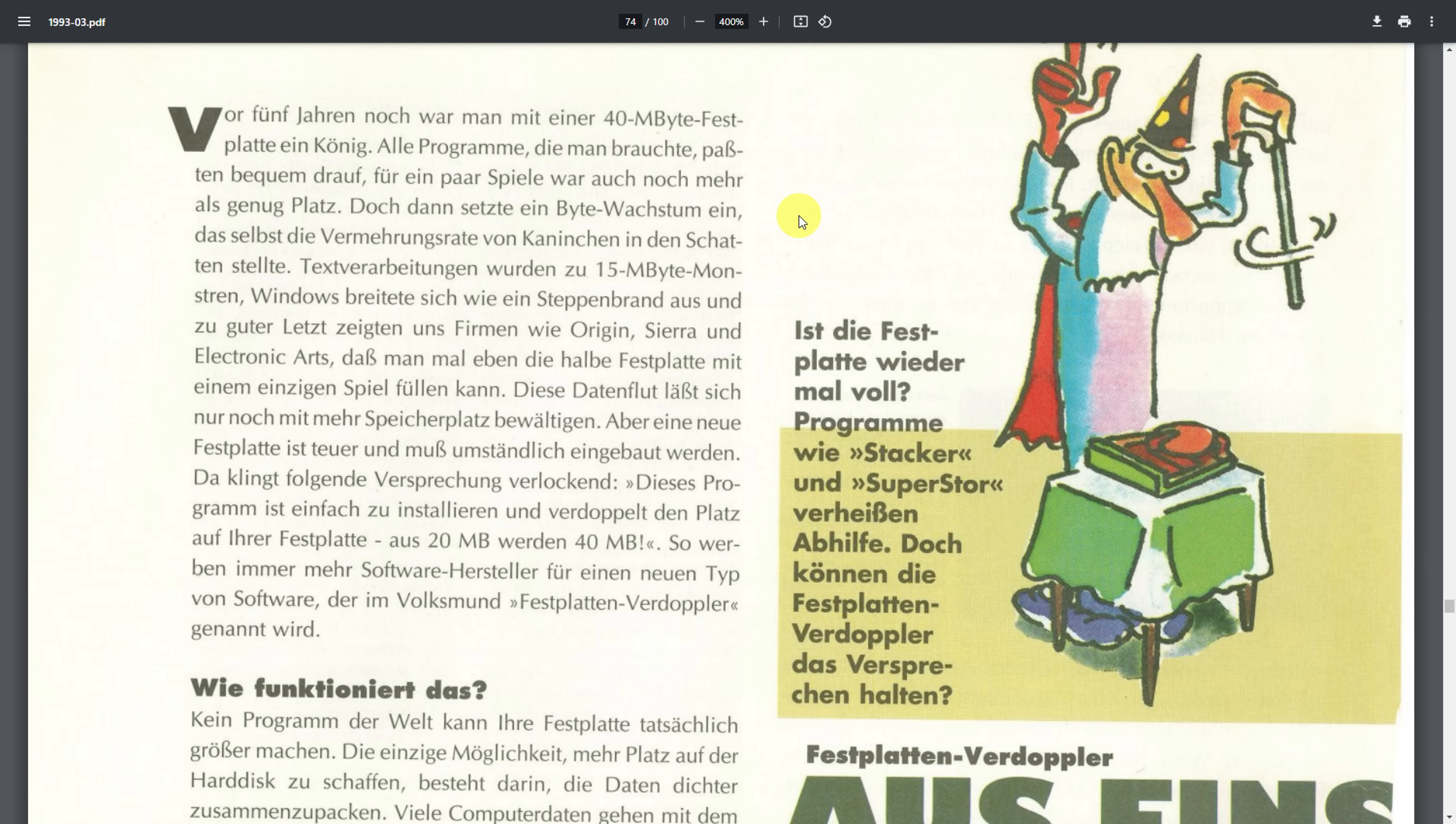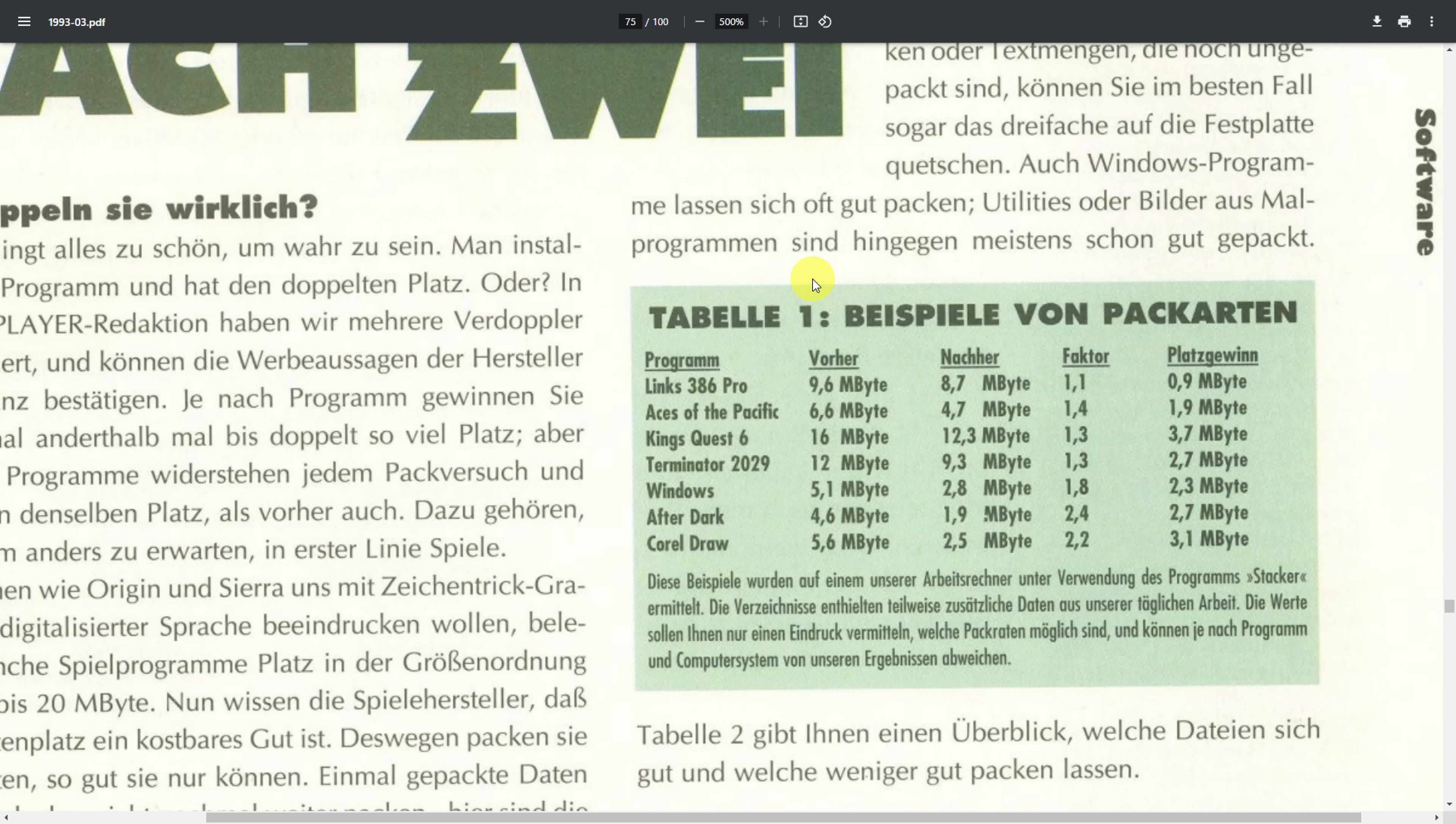I found a cool article in the German PC Player magazine from March 1993 where they looked into software that could double the capacity of your hard drives. They mentioned programs like Stacker or Superstore. They did really well with this aspect where they tested how well games can be compressed.